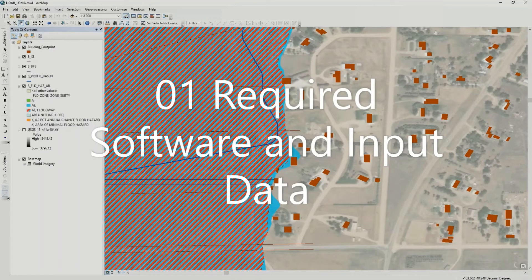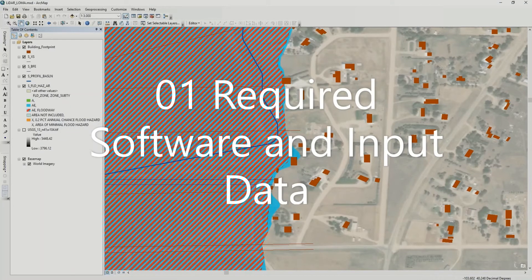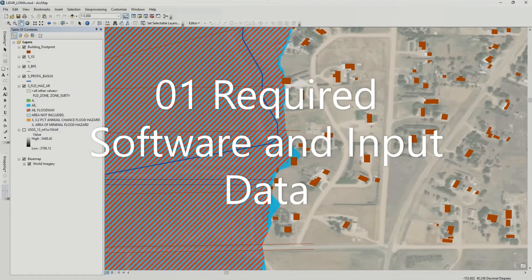For a LOMA in a flood zone AE, you will need the following data: building footprints in a vector polygon format, terrain data that is newer than what was used for the latest flood study, and the following layers from the National Flood Hazard Layer Database: the flood hazard areas, base flood elevations, cross sections, and profile baseline layers. Alternatively, you can download the 1% water surface elevation grid if it is available.